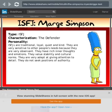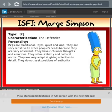ISFJ — I'm Marge Simpson. The defender. ISFJs are traditional, loyal, quiet, and kind. They are very sensitive to other people's needs because they are very observant. They are rich in thoughts and emotions, value stability and cultural norms, and are very adept at giving attention to detail. They do not seek positions of authority. That's me — I'm Marge Simpson, ISFJ.